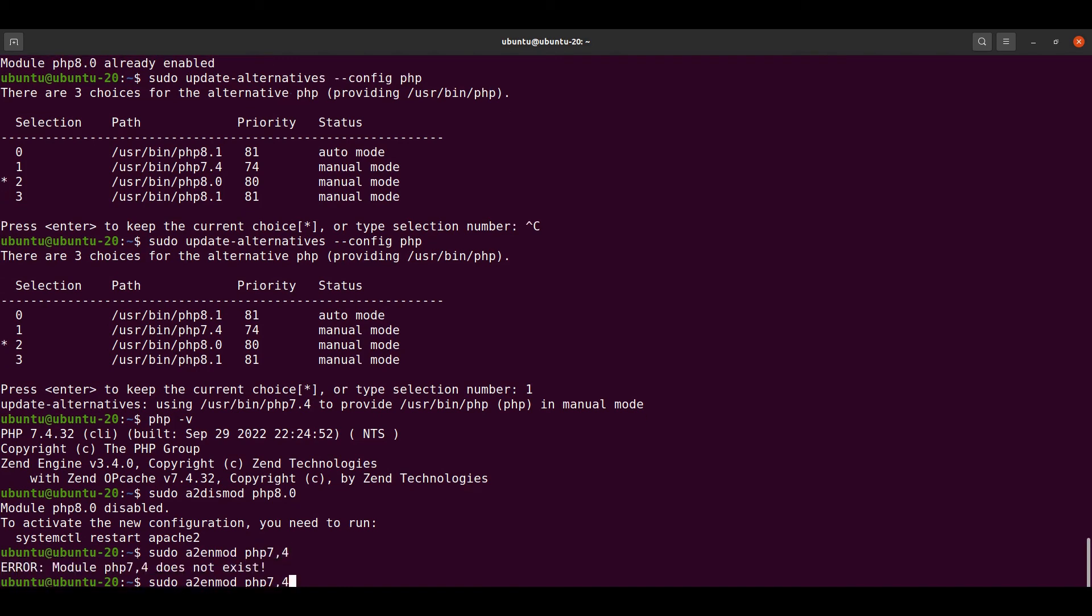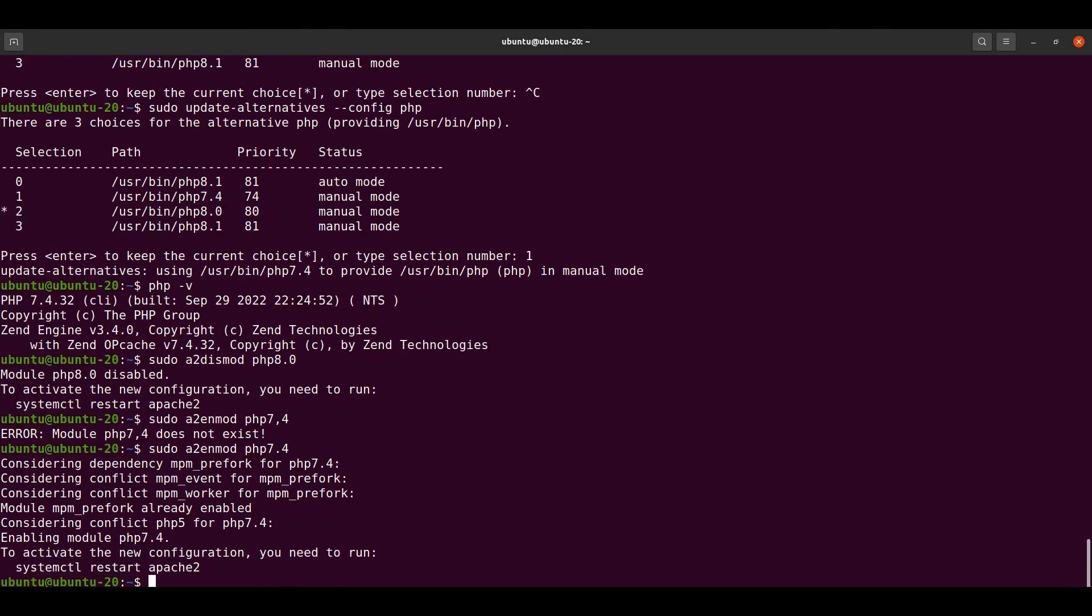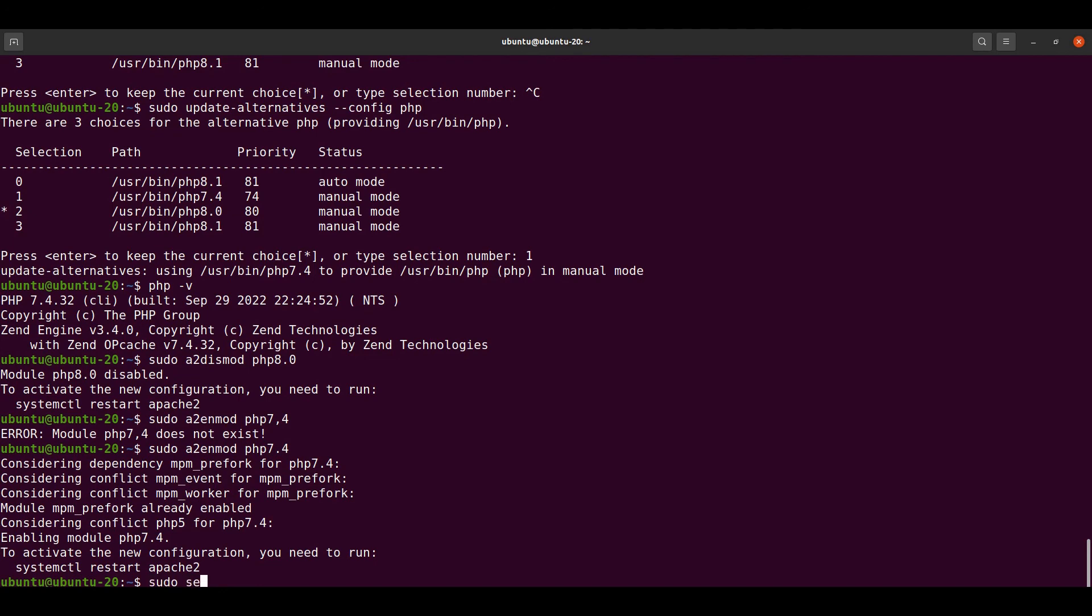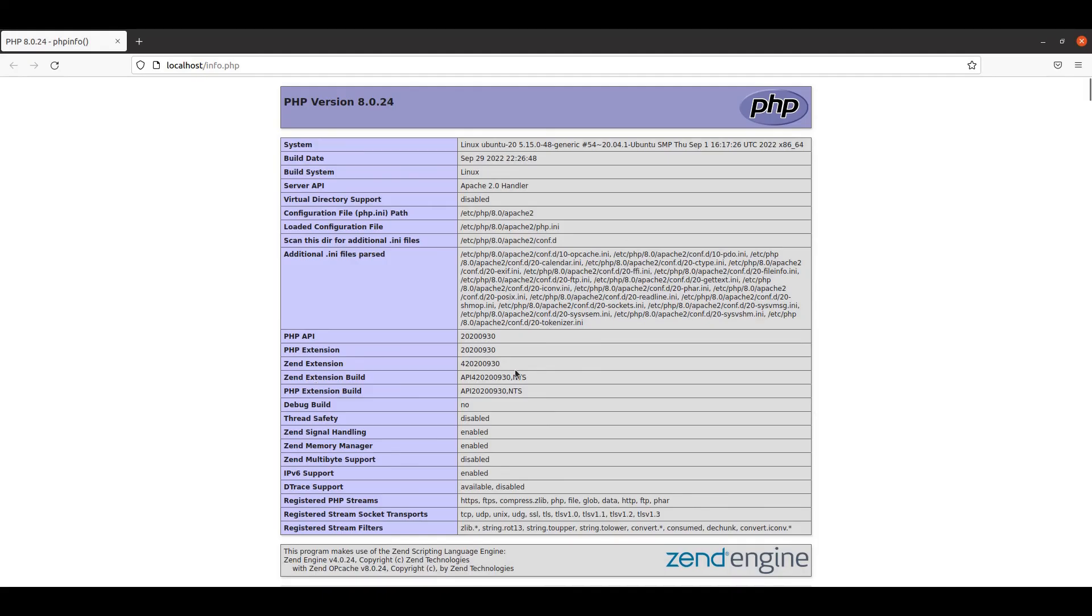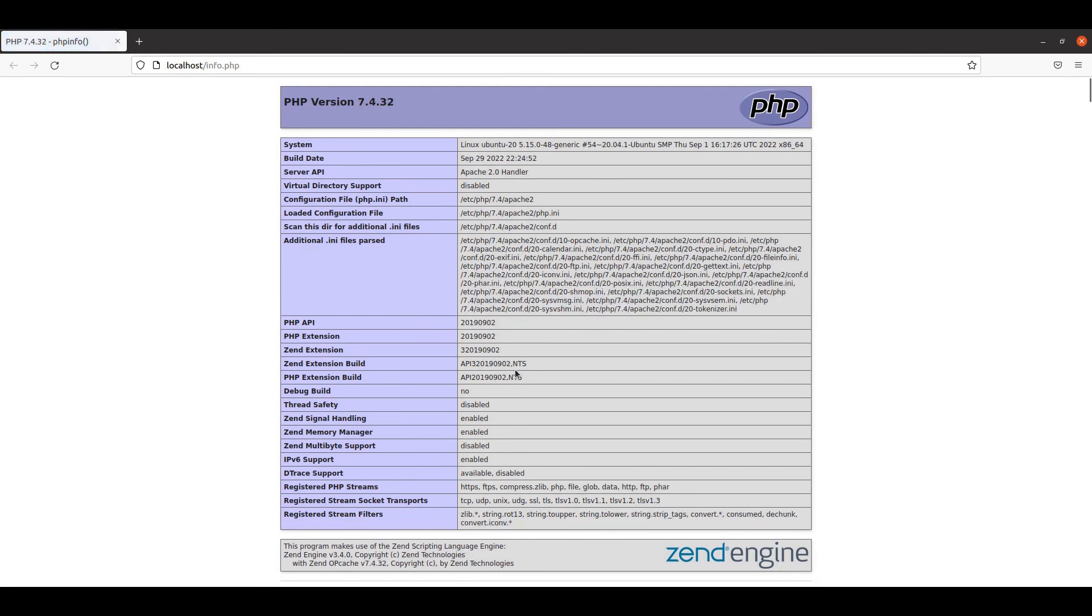Now we have to restart our Apache server with sudo service apache2 restart. Apache has been restarted. Let's check in the browser. Here we can see our PHP version has been shifted to 7.4.